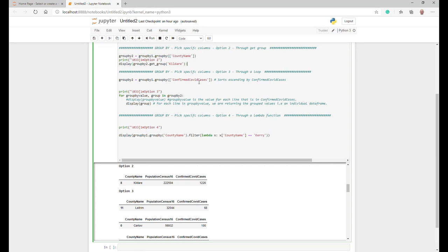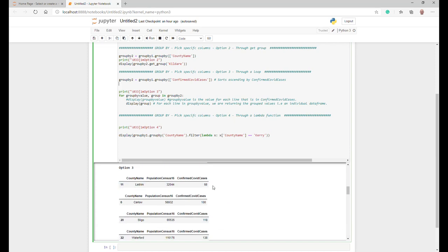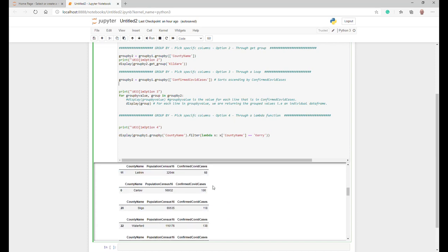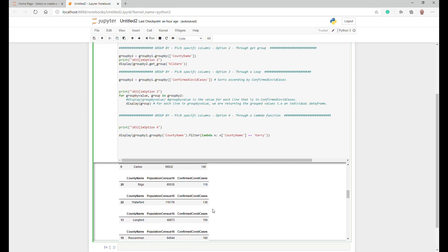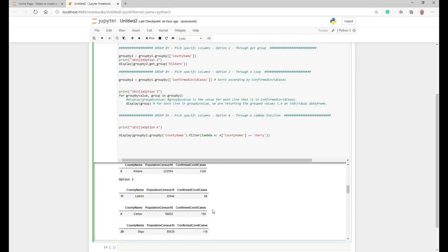One thing to note when it does this is it immediately sorts it ascending. When you see here, these are index values, and these are not sorted alphabetically. It's actually sorted here, so these go up in value ascending: 68, 100, 118, 130, 150, and so on and so forth.